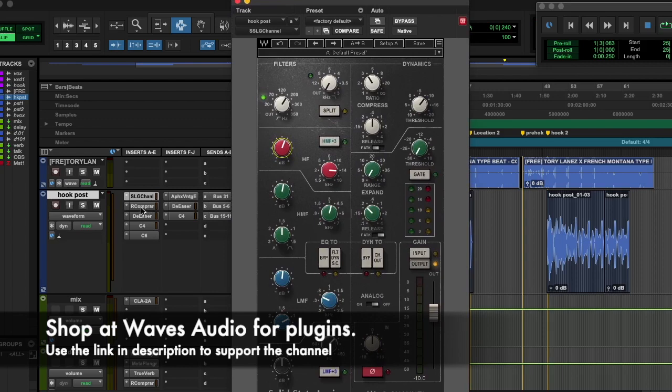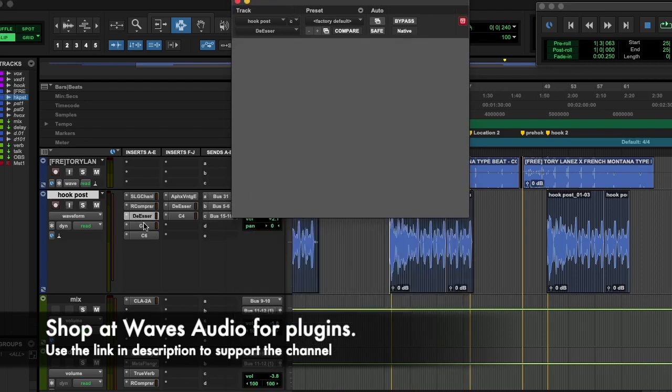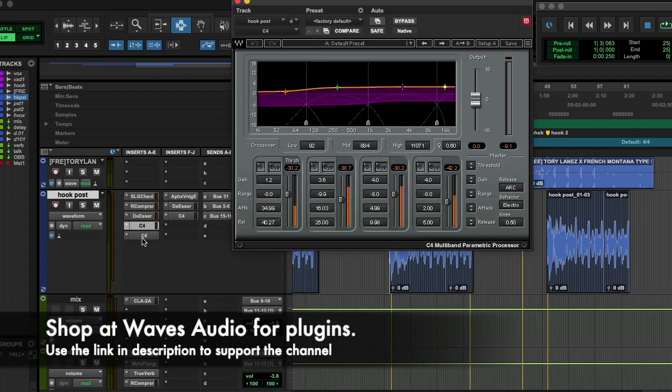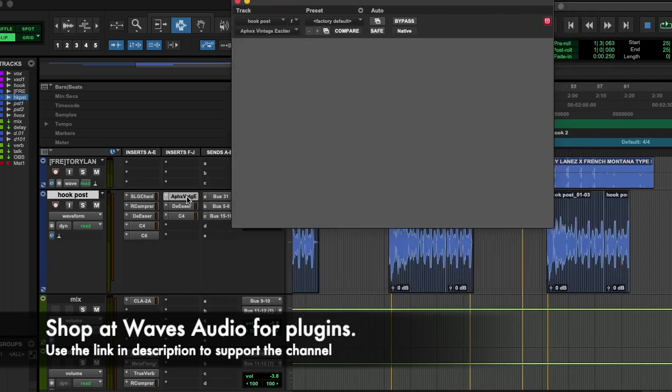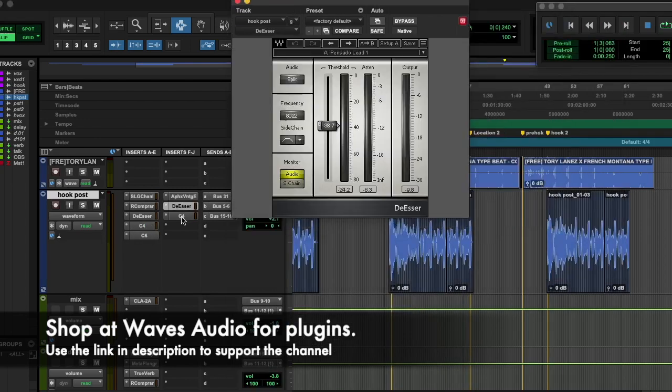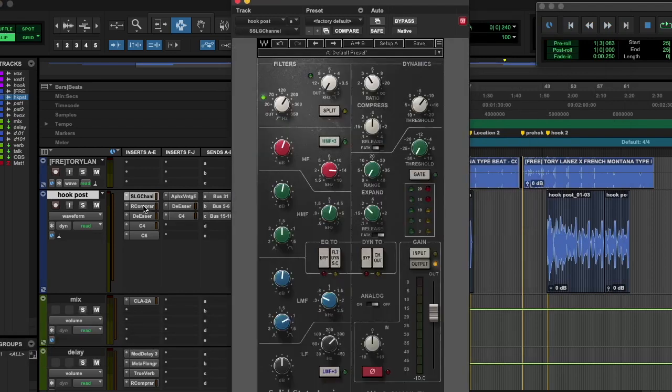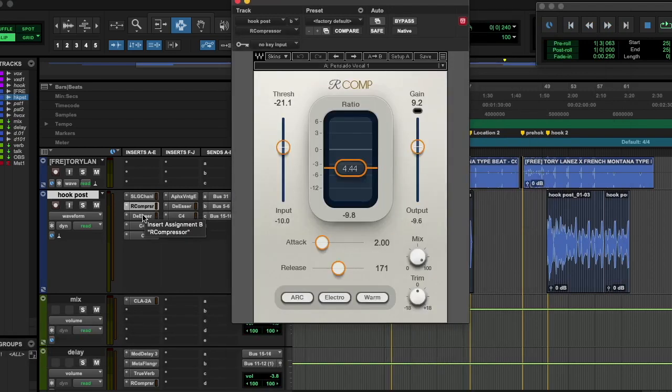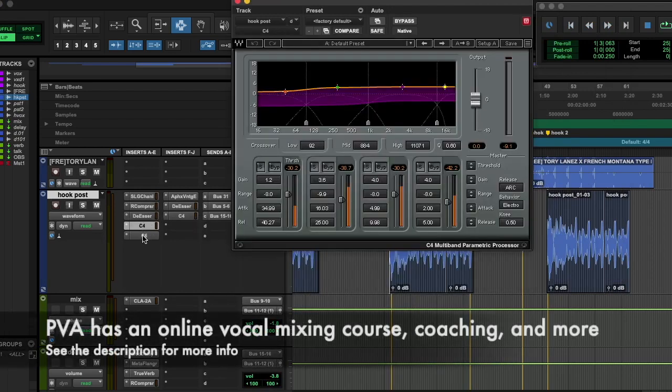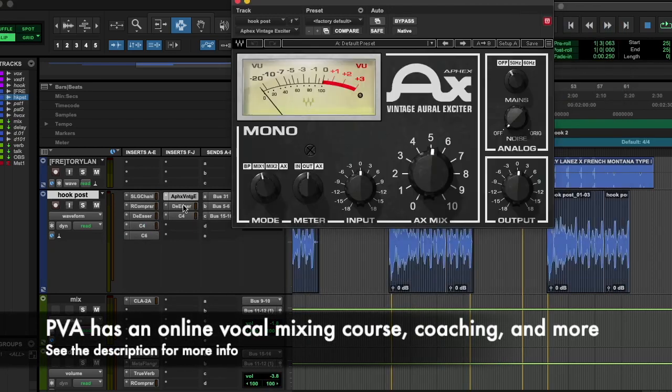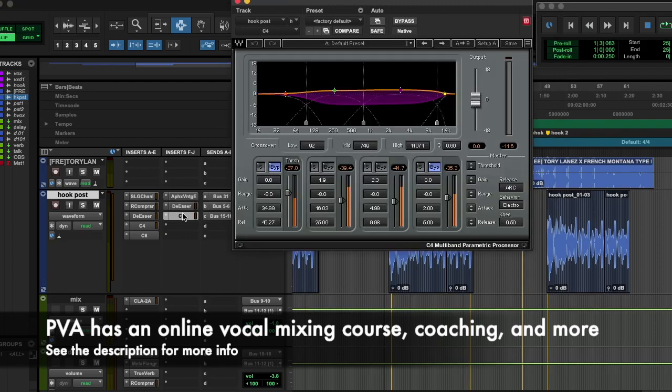If you guys like any of these plugins, these are all Waves plugins here. Hit the link in the description. Perfect Vocals Academy is an affiliate with Waves Audio, so if you want to help us out, buy your plugins through that link.